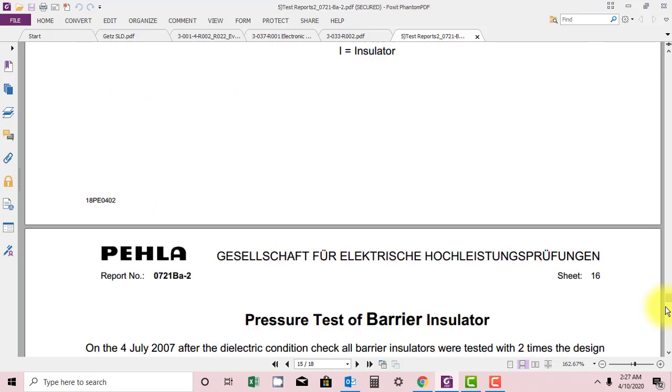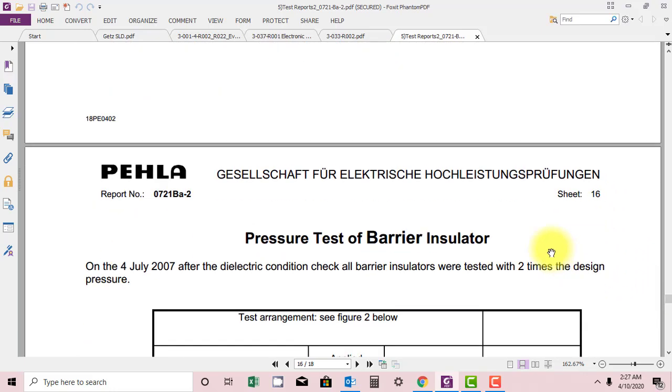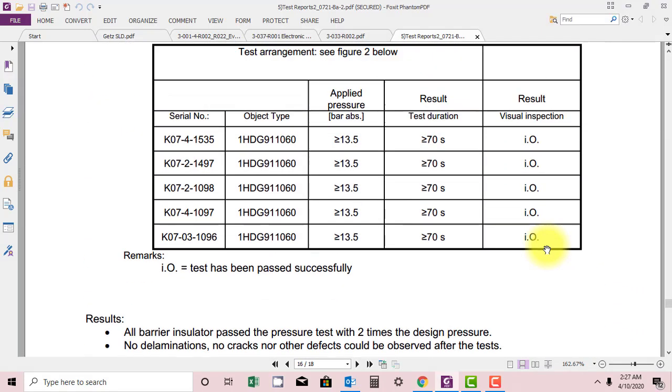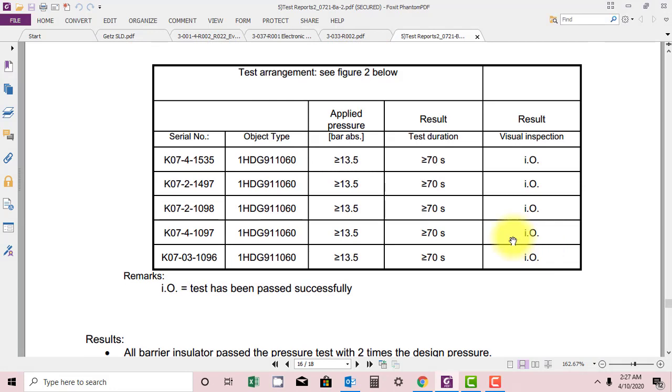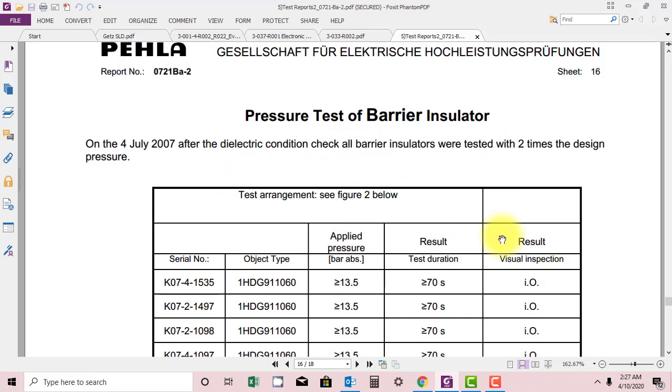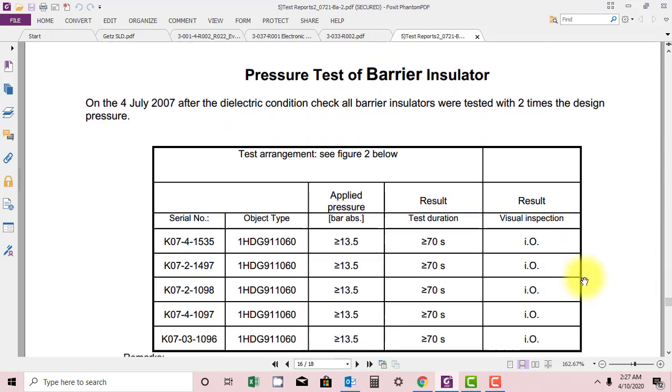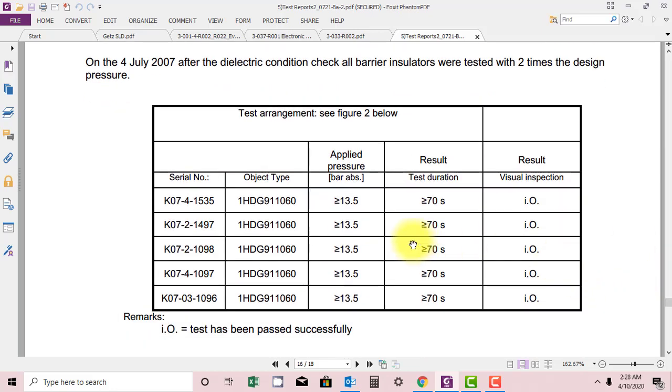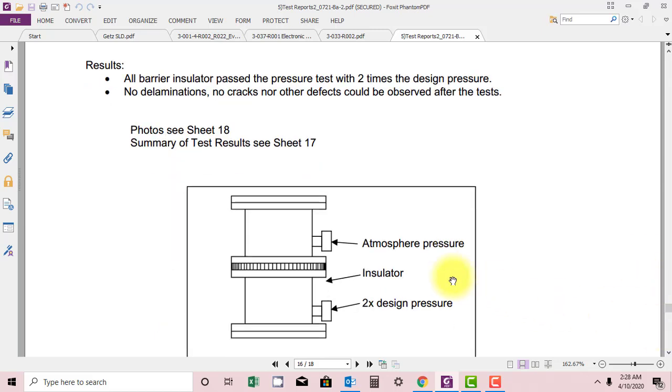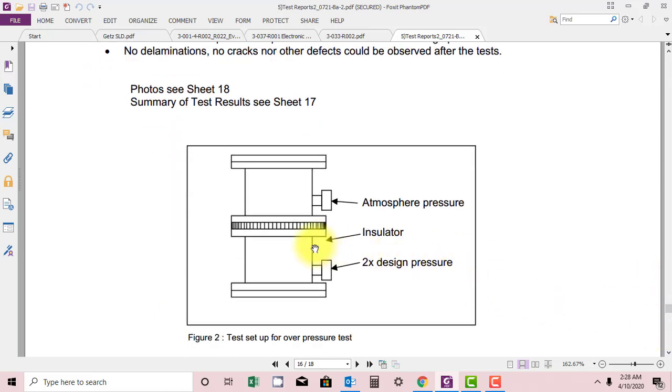Pressure test for barrier insulator: they have applied some bars and the test should stand for greater than or equal to 70 seconds. After dielectric condition check, all barrier insulators are tested with two times design pressure. So design pressure is 6 to 7 bars, so they have applied 13.5 bars. As I told you,